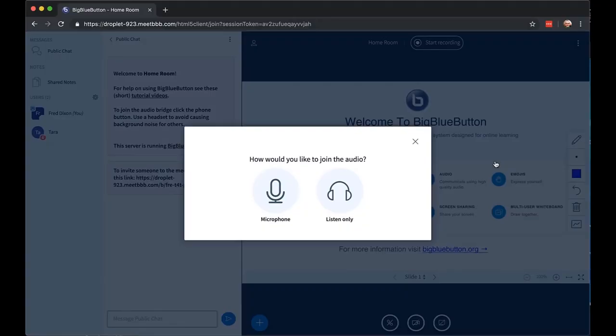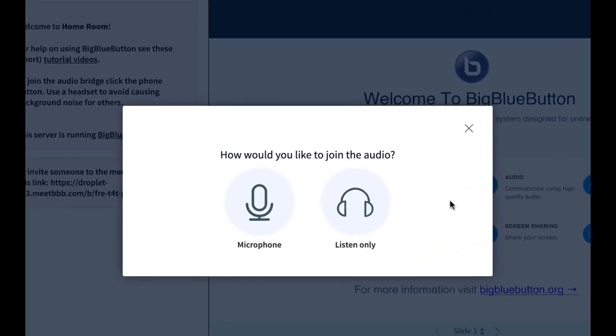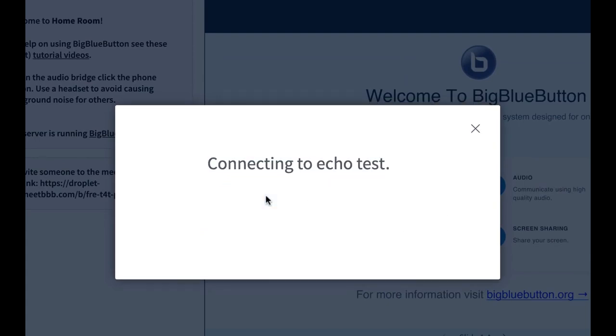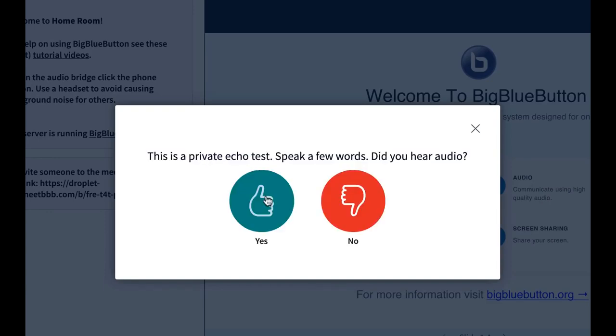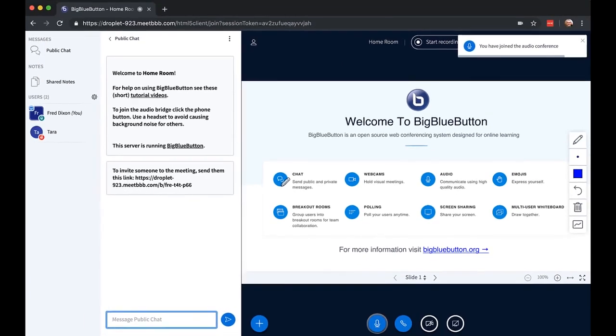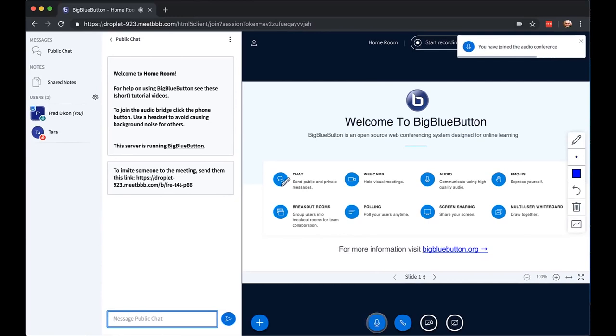First thing is you'll see you'll be invited to join the audio. I can join listen only, but I'm going to join with the microphone. When I do, BigBlueButton puts me into an echo test. Just let me check my audio, test, test. Sounds good. Now I join.